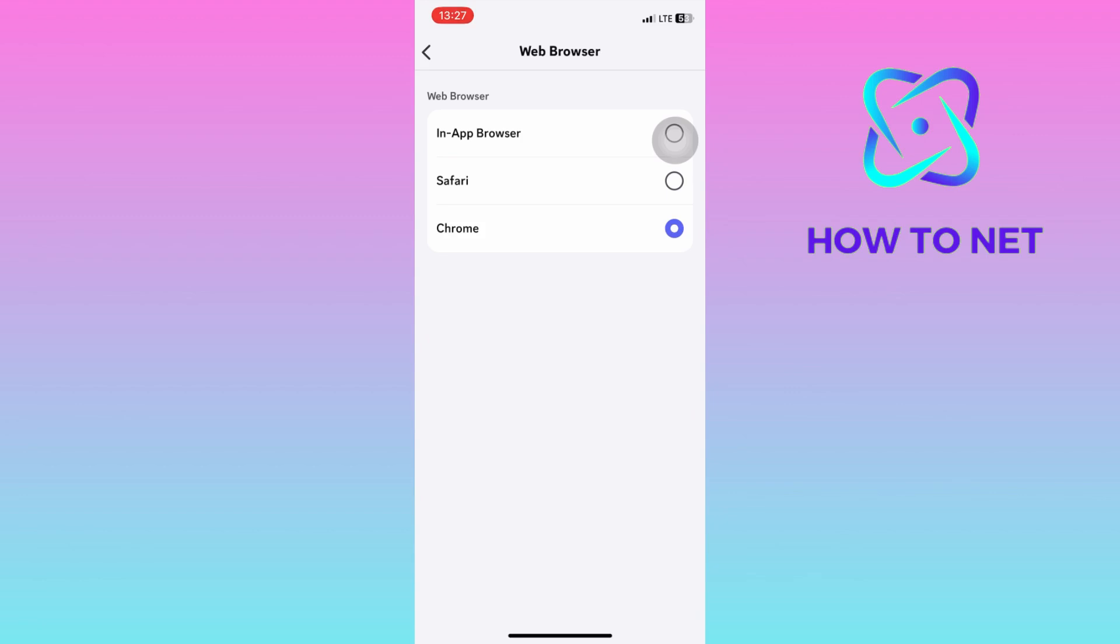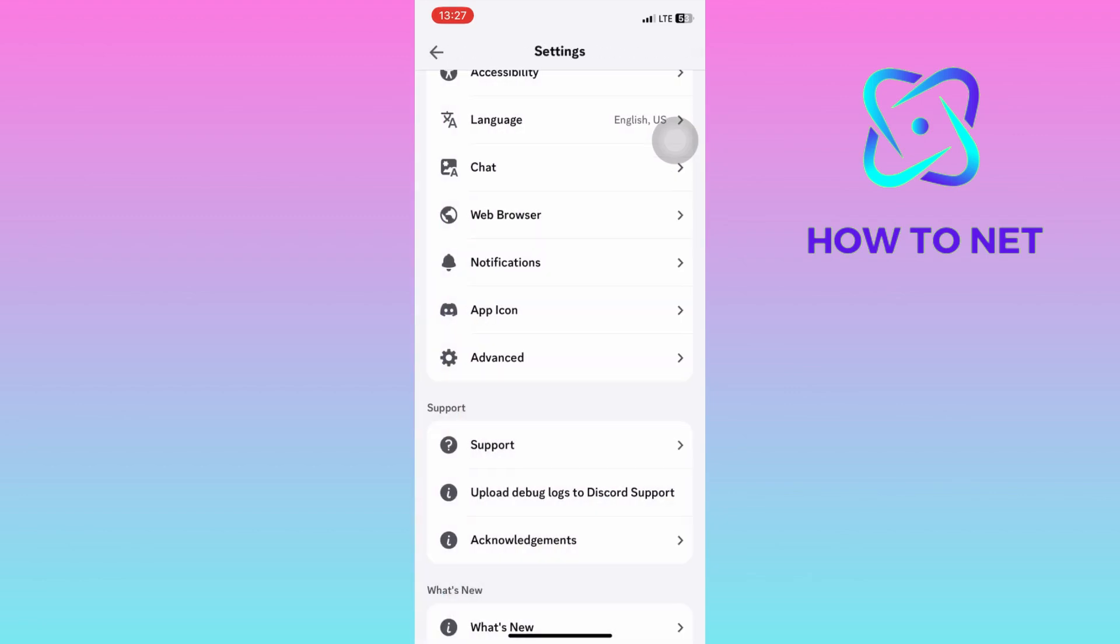To contact Discord support, get back and select on support, submit your issue and they will immediately get back to you.